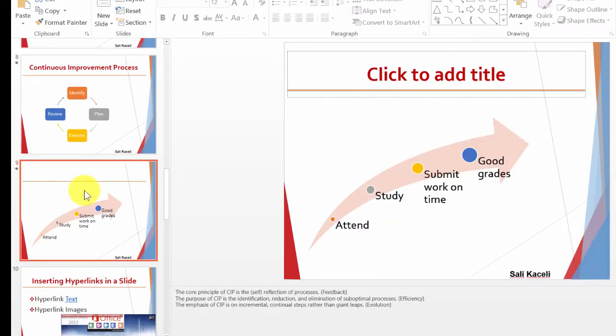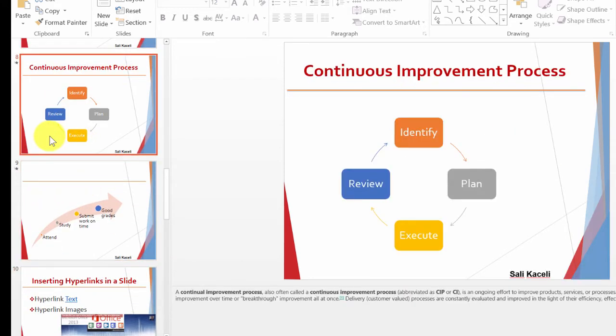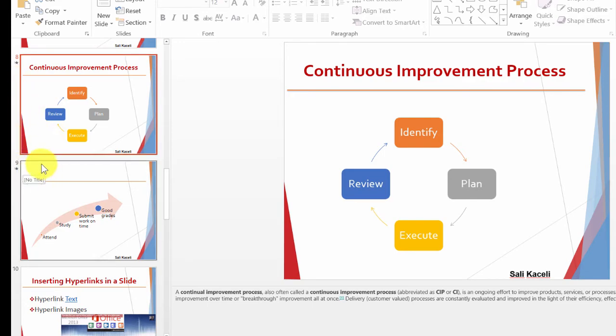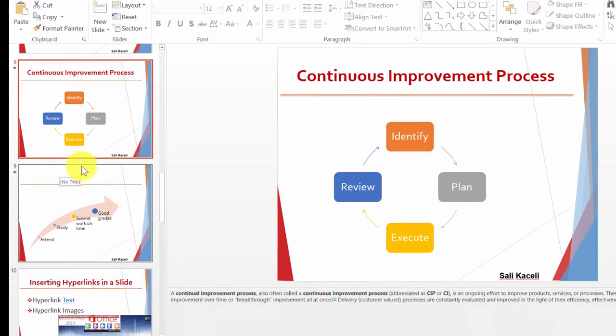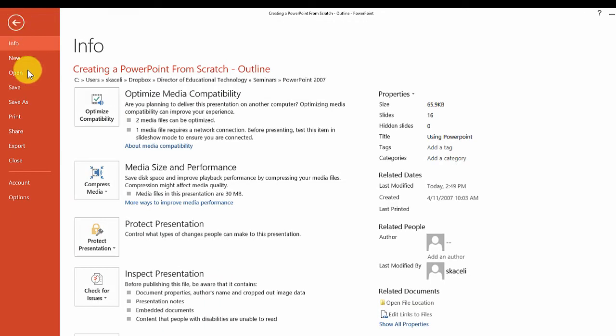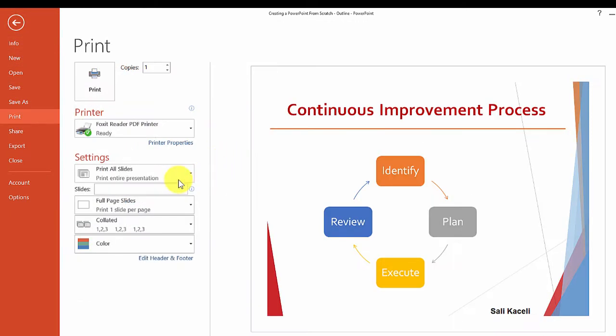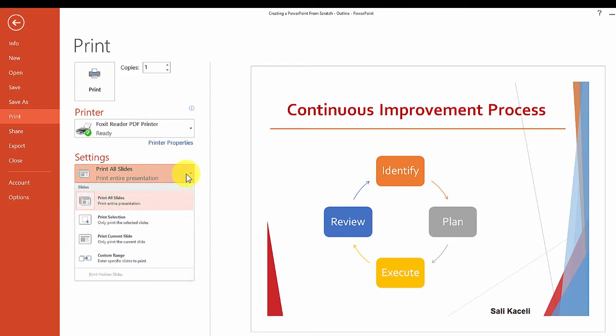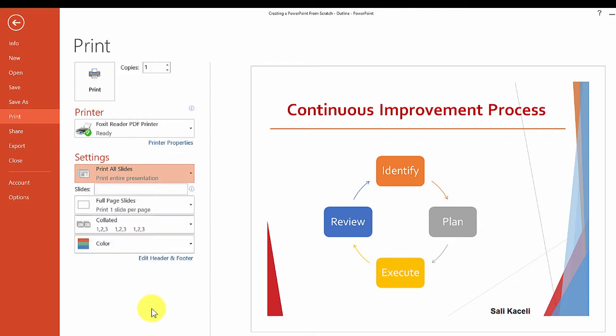Now, let's remember we are on slides eight and nine where we inserted those notes. If we wanted to print those notes, we can go to File, then press Print. The options here are to print all the slides, the selection, the current slides, and so on.